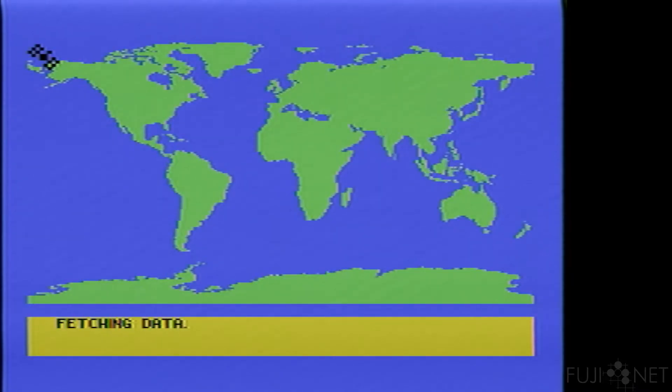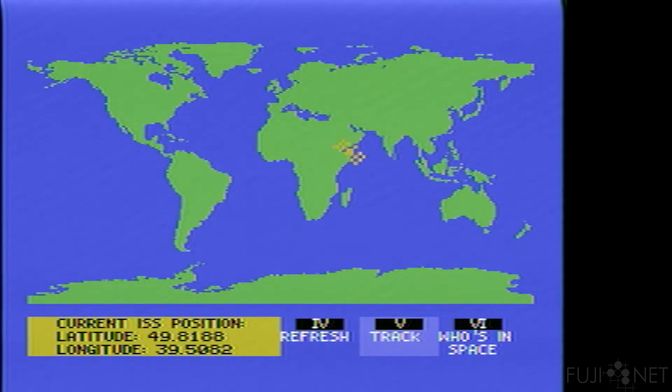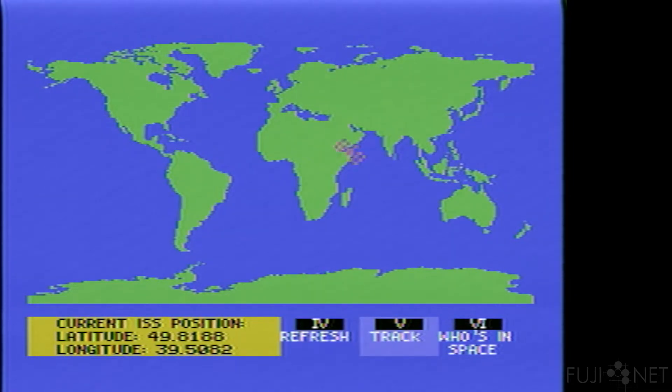We'll see here in just a few moments, once it comes up, we'll be presented with a map display and the current position of the International Space Station, along with its coordinates.